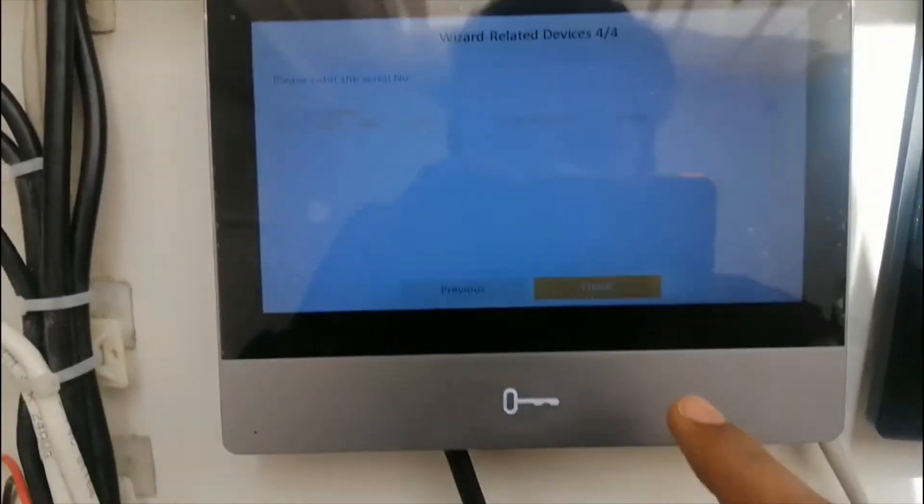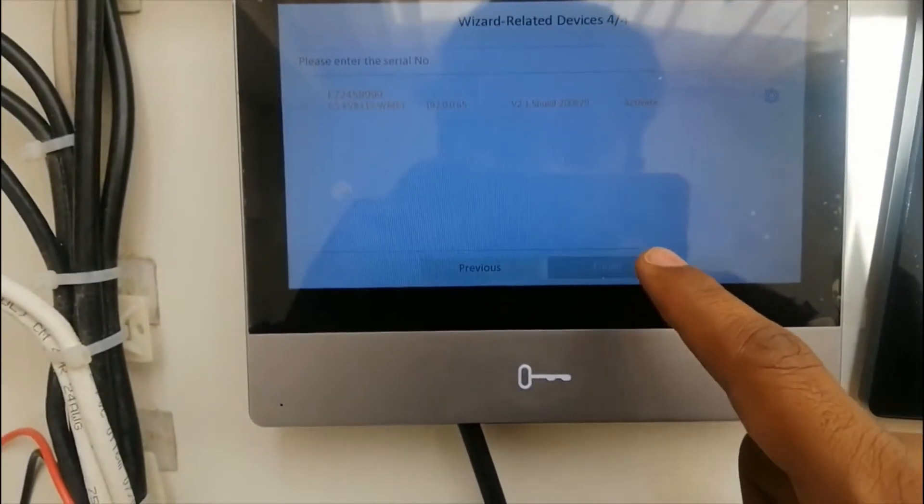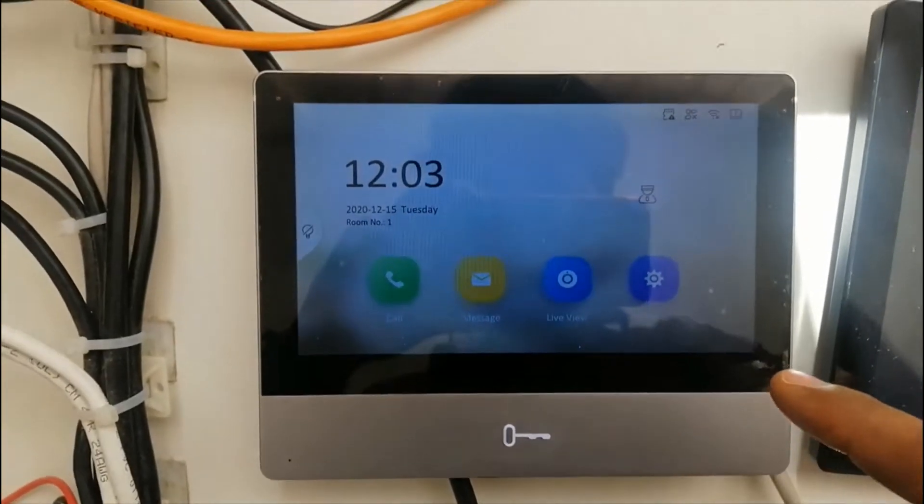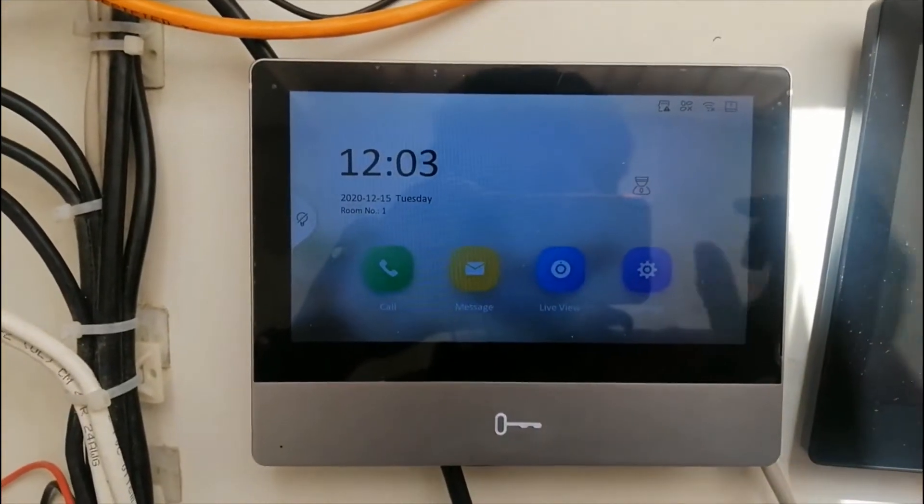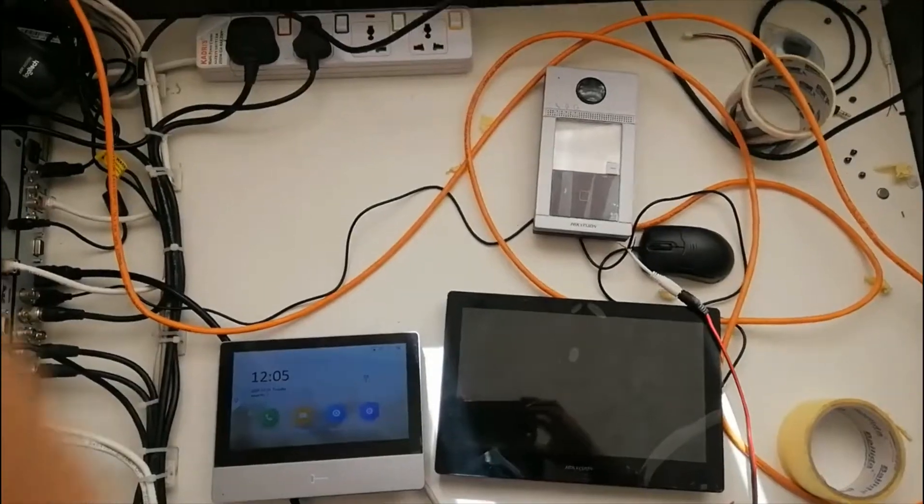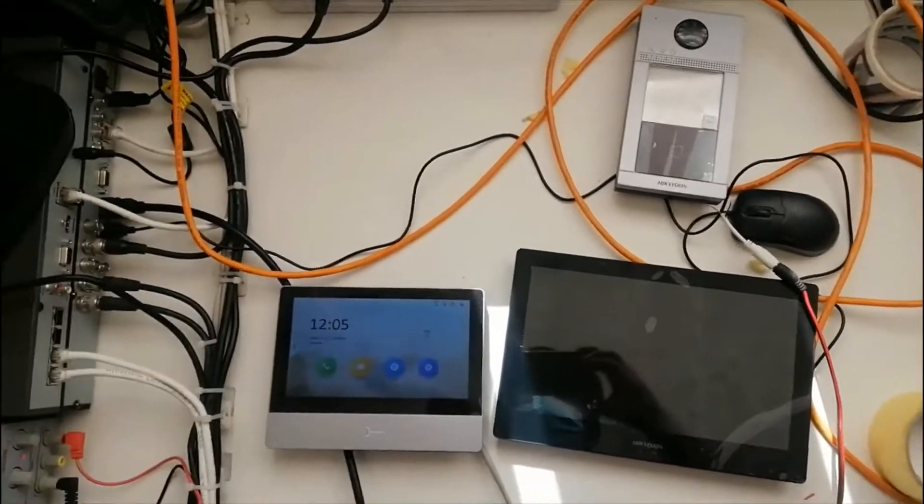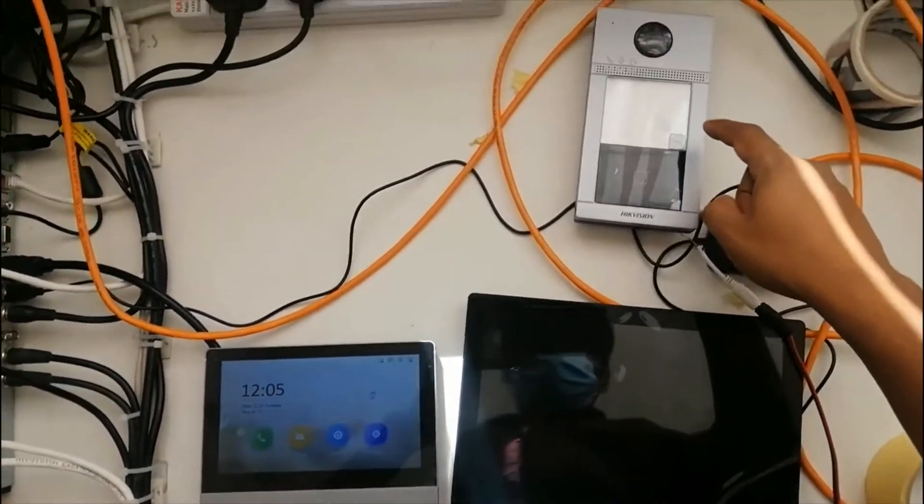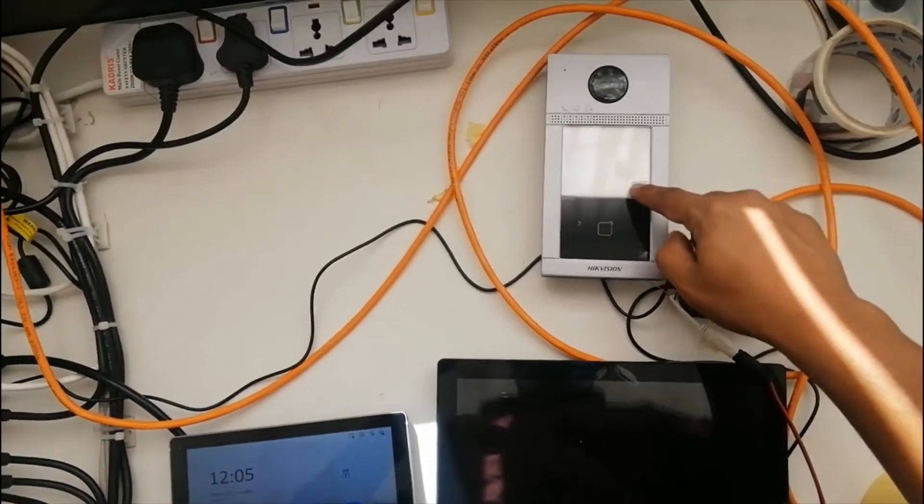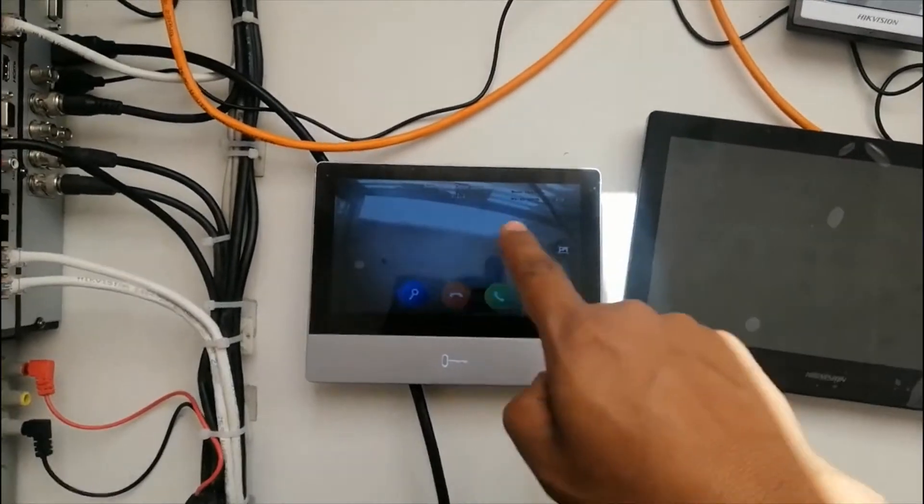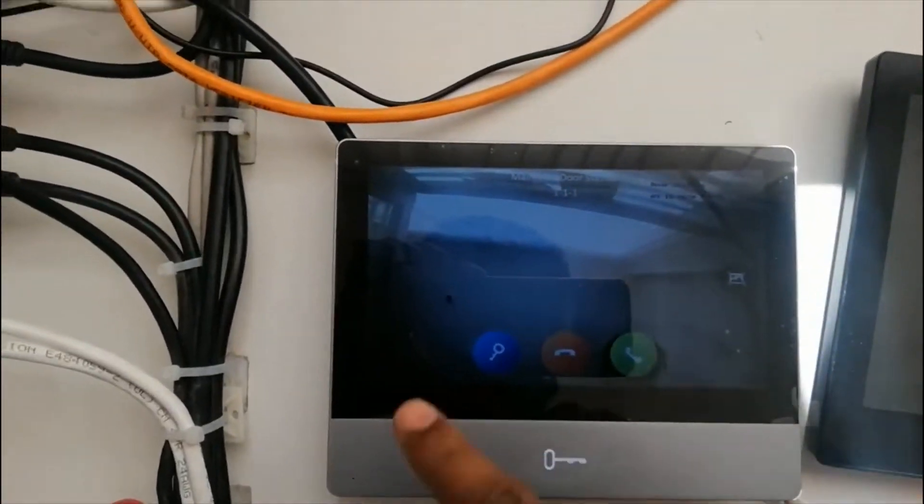Just click finish. So we set up the main screen. Now we're trying to call. Call is coming.